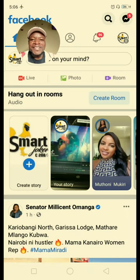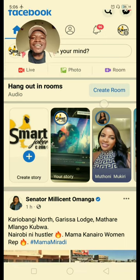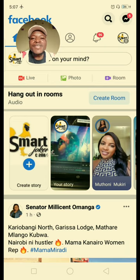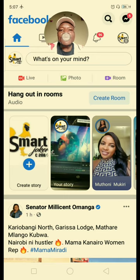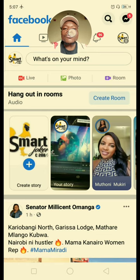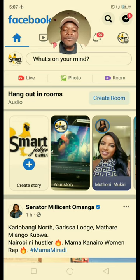Hello everyone, how are you? I wanted to show you something for those people who are having a problem with how to switch an account to your page so that you can comment and do more activities with your page.